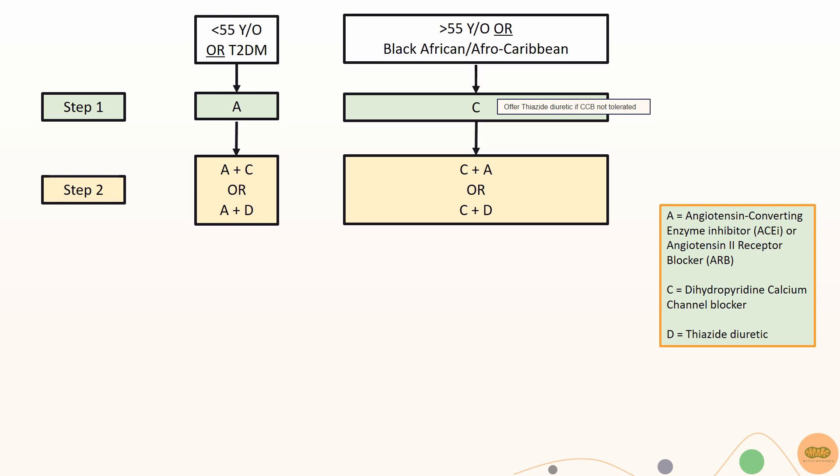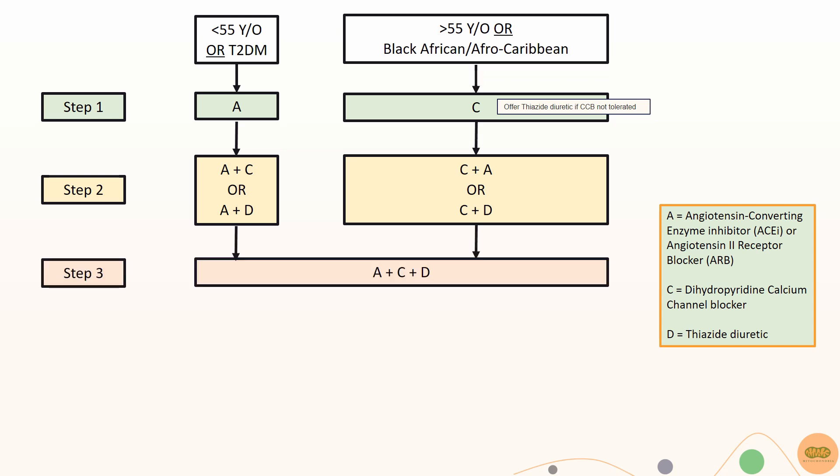Third line for all patients would be an ACE inhibitor or ARB plus a calcium channel blocker plus a thiazide-like diuretic.